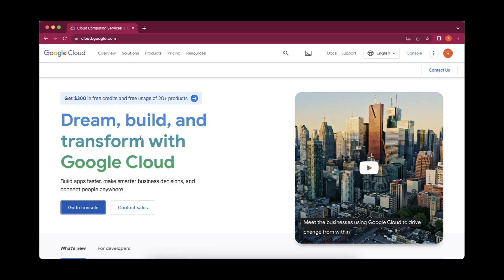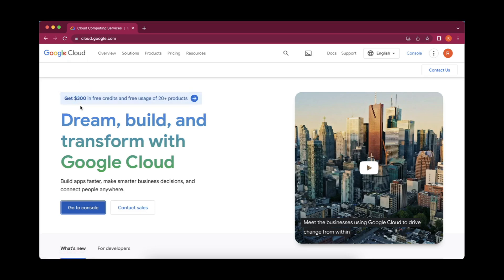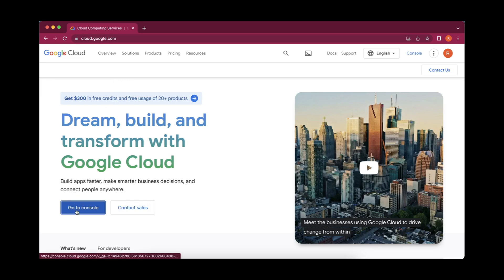Once you have created that free trial account, in the process it will ask you to give your card details. You can just give it that, but nothing will be deducted. Only 2 rupees will get deducted to check your account. You will be provided with $300 in free credits, and whatever services you use in Google Cloud will be charged with these free credits only. It will be applicable up to 90 days from when you purchased this free trial account. Once you have created this, you have to click on the go to console button.